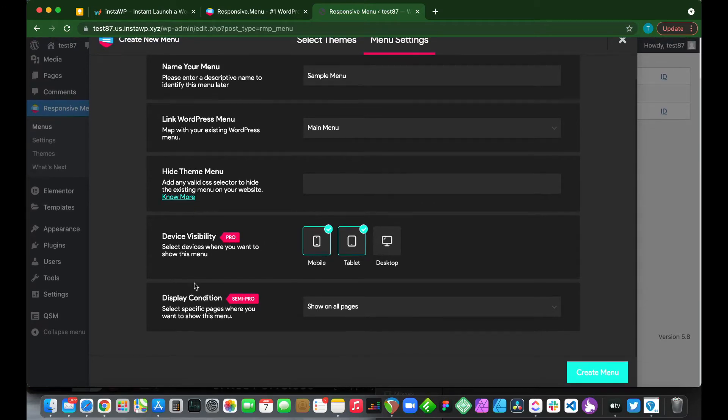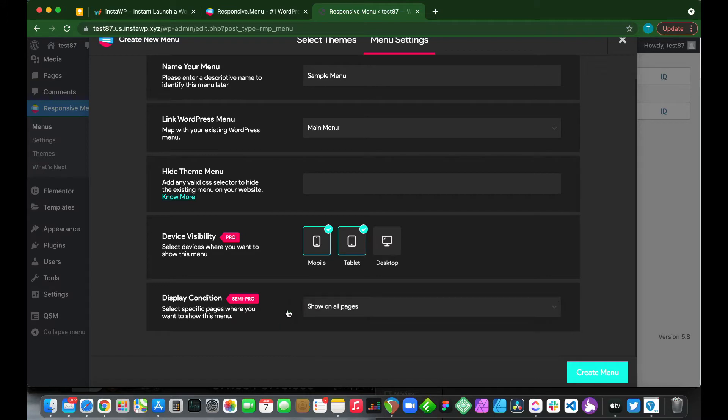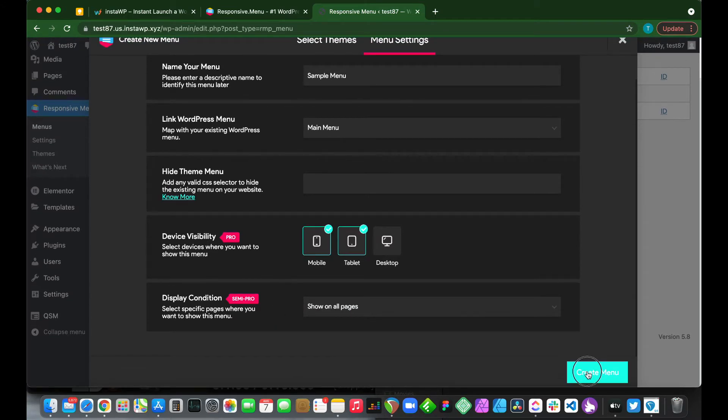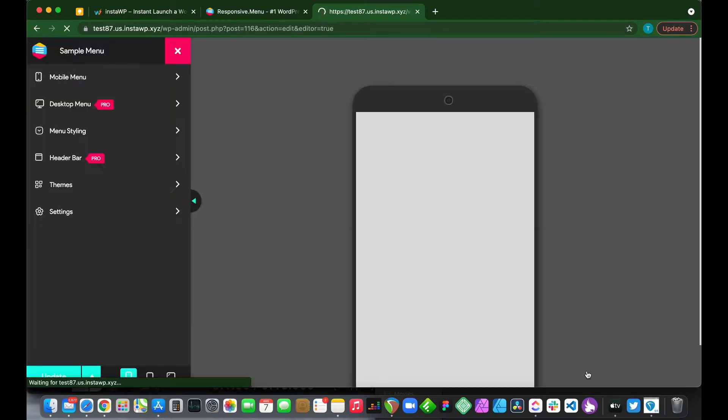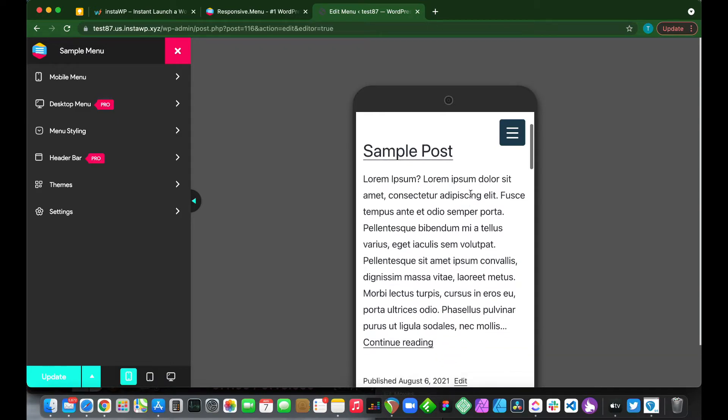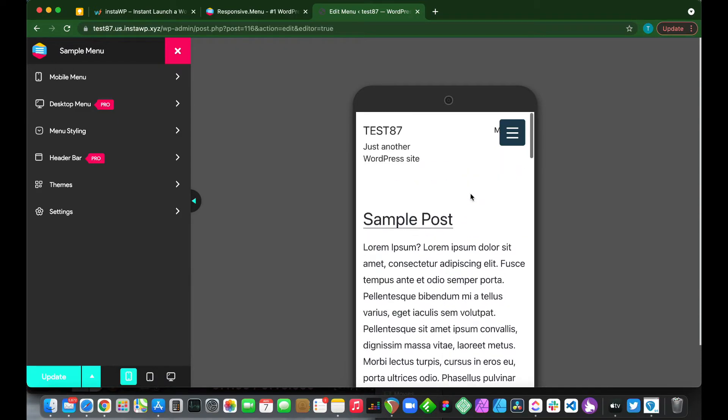We also have display condition which is a semi-pro feature. We can show our menu on all pages or we could use it as a shortcode. But we just want to move forward, so click create menu. We have created our sample menu.